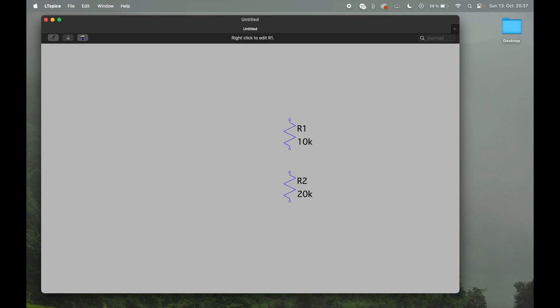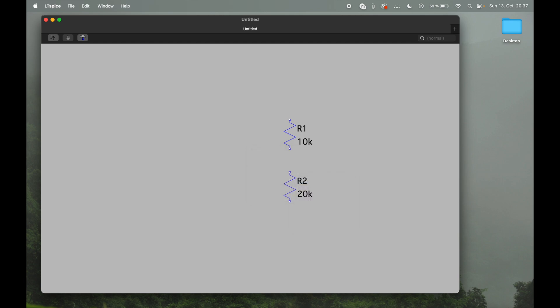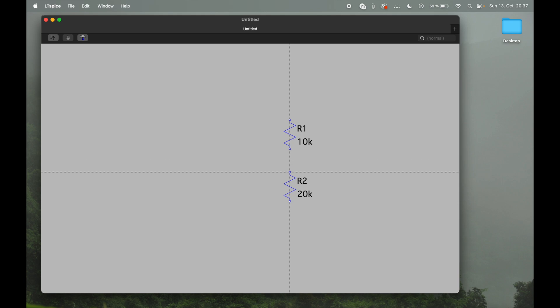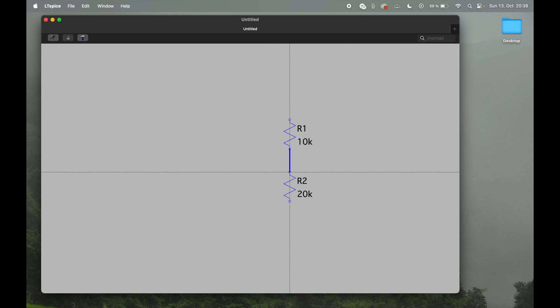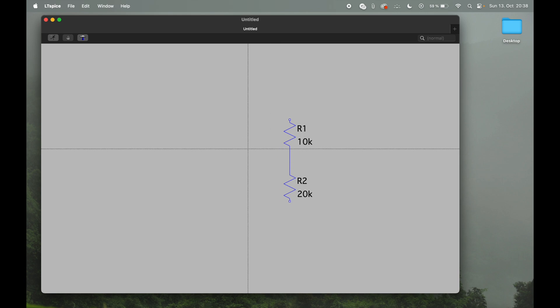So next up we want to connect the two of them, so again we go right click, draft, and there we have wires, which you can see you can also access via F3. So let's go for the wires. Now you get this little kind of target thing that you can see where you are aligned. You press once and then you're hooked up with the wire, and then you press again to basically connect them, and you're done. If you're gonna get rid of it again, escape and you're free to go.